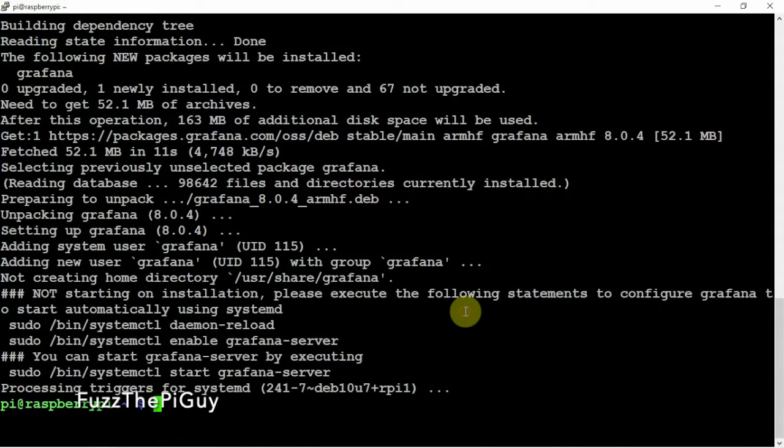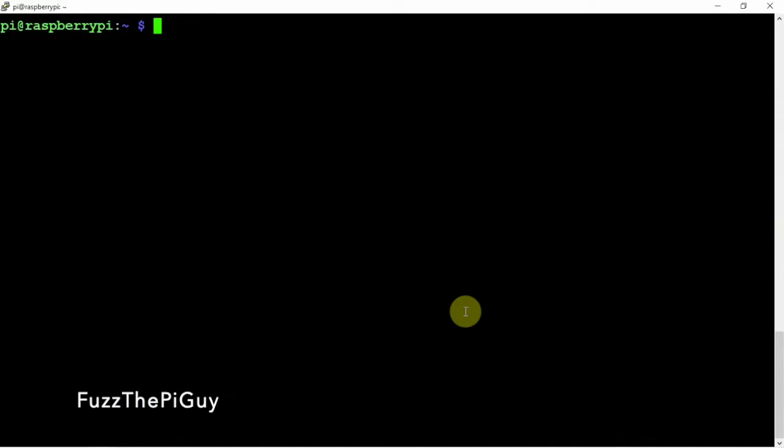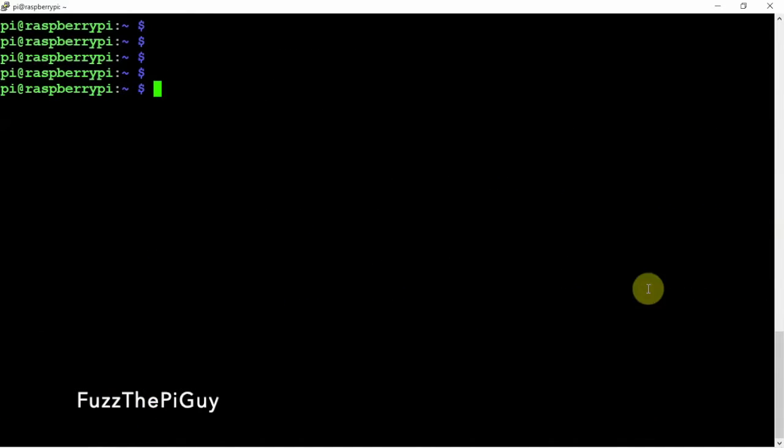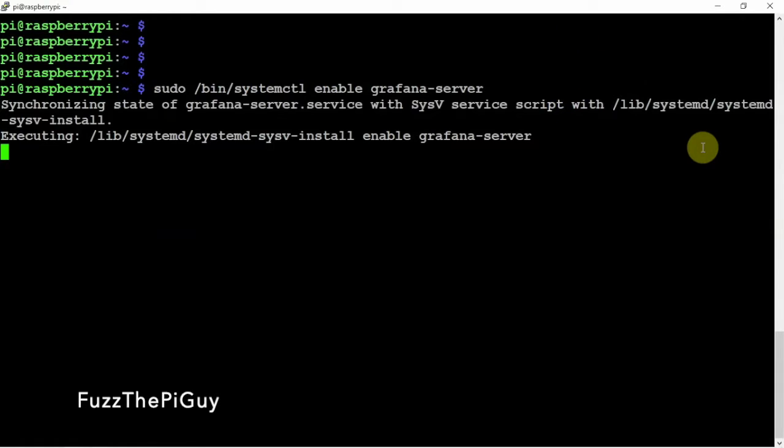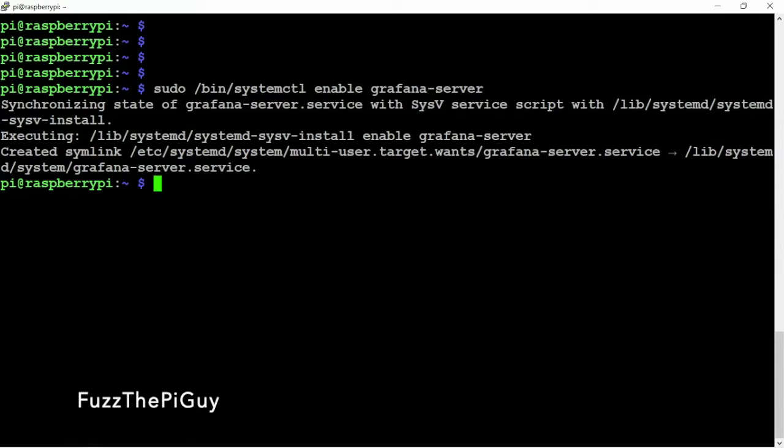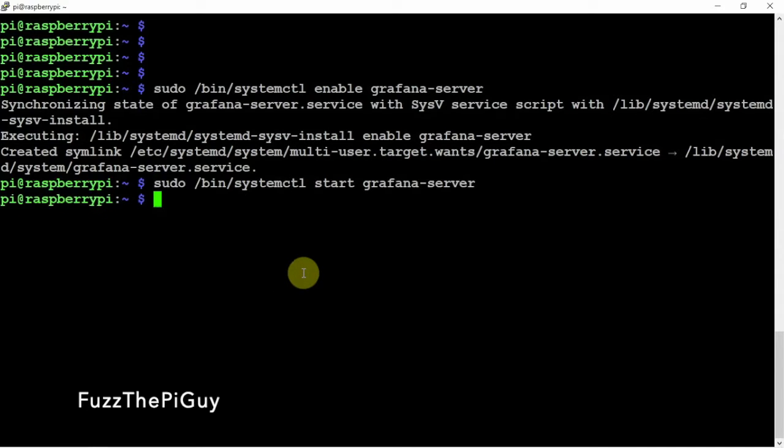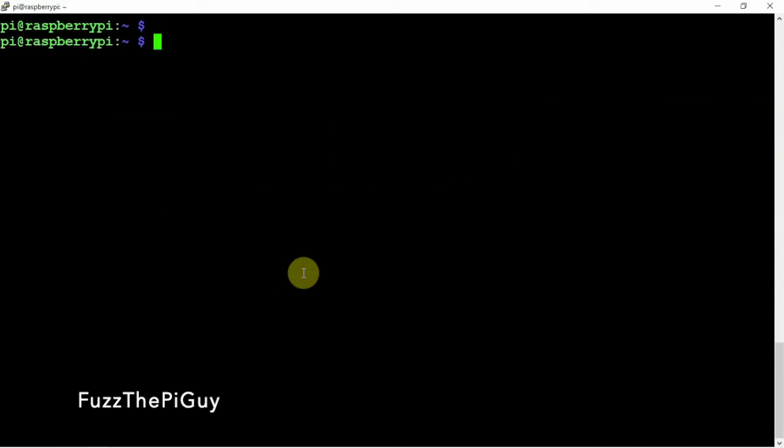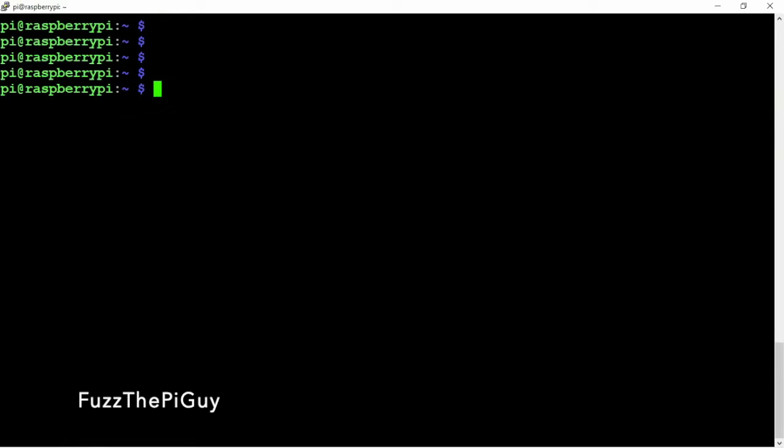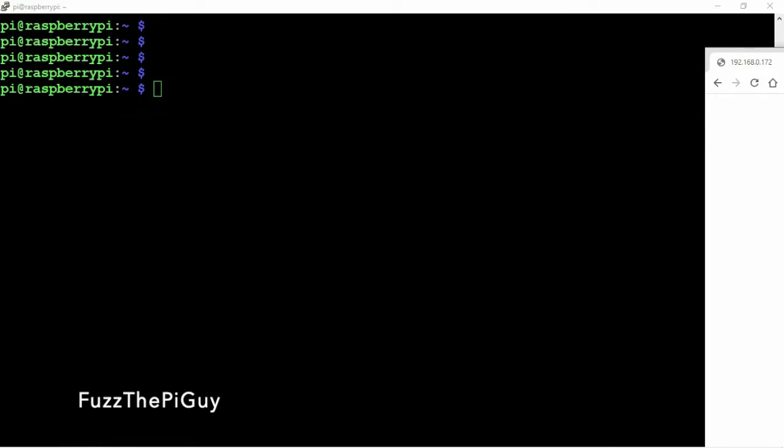All right, so now that it's installed, let's go ahead and enable. Then we are going to go ahead and start the service. Okay, so now that that's done, we should be able to pull up our web browser here.